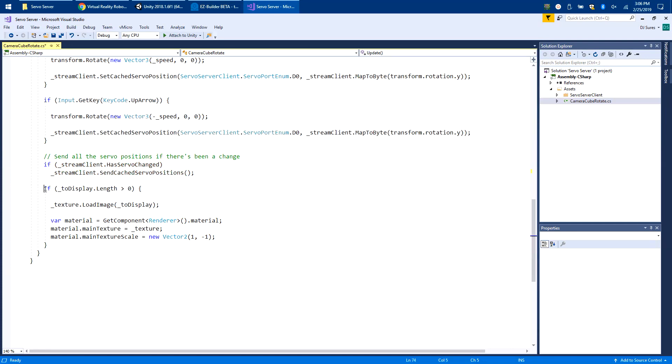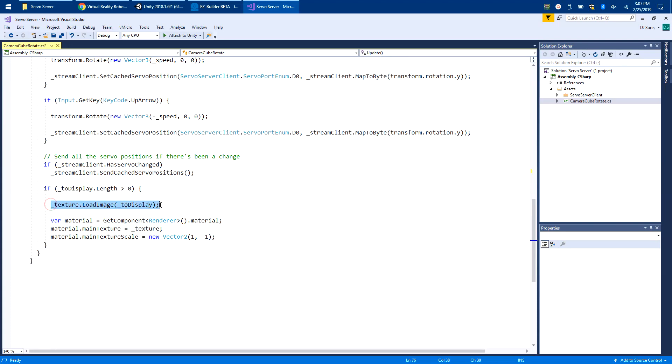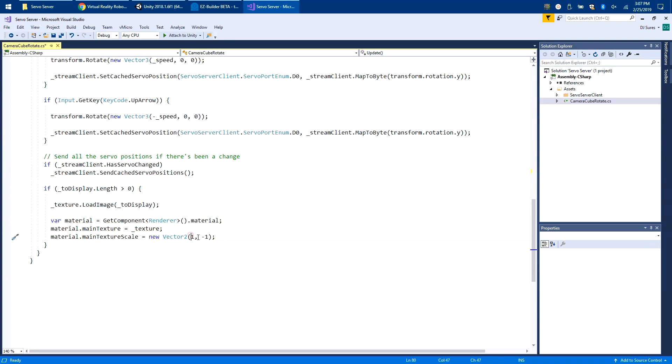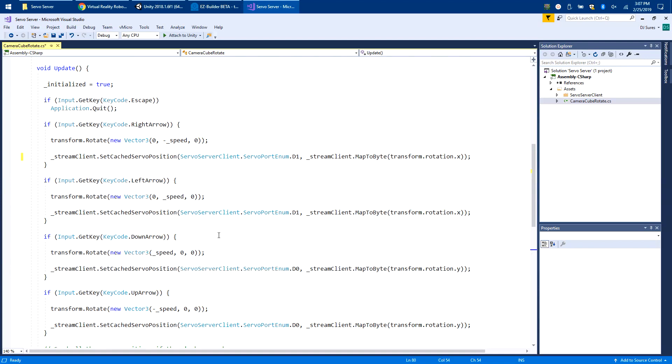To actually display the image on the cube, if the display length array is greater than zero, that means there must be something in there. Load the image, load the texture by the array, and then assign the texture to the material. This minus 1 and plus 1 here - if you change these around, you can rotate, invert, or flip the image. You can change how it's actually being drawn onto the object.